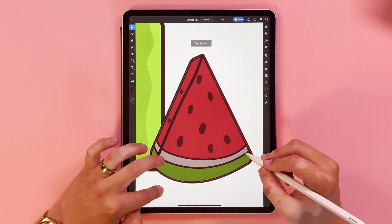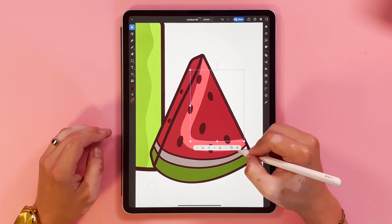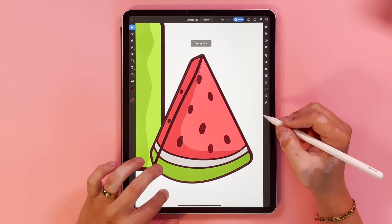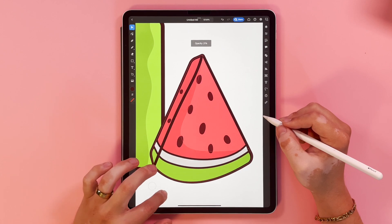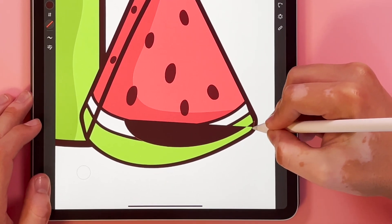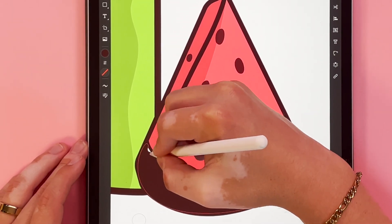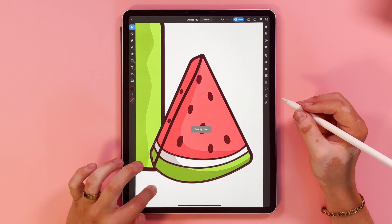Now one of my favorite parts of the piece is adding the highlights and shadows. All I'm going to do is create light and dark shapes and then I'm just going to drop the opacity to give the look of shadows and highlights.